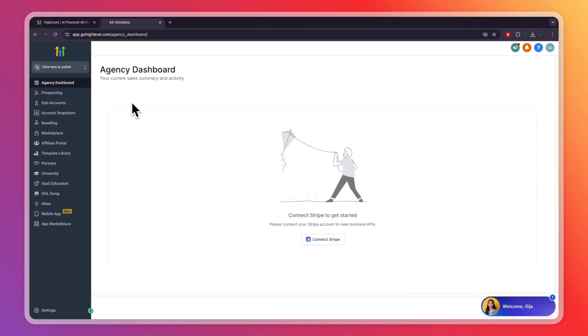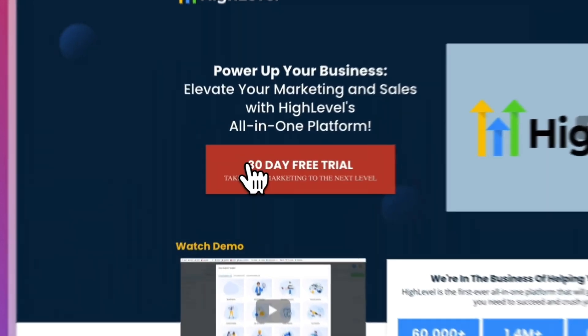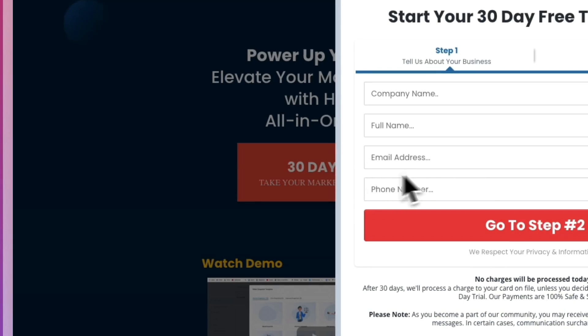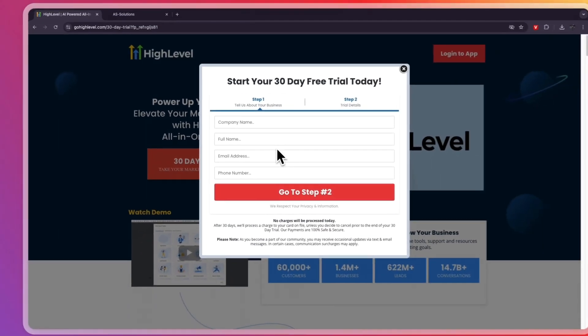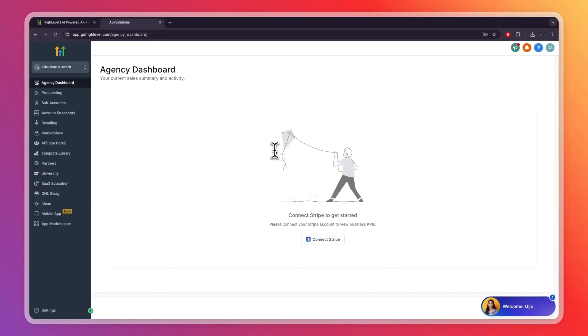In this video, I will show you how to create a subaccount in Go High Level. So first of all, you're going to open up Go High Level. If you don't have your account yet, if you sign up through the link in the description, you will get an extended 30-day free trial instead of the usual 14 days.